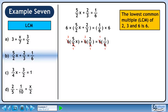Now we'll use cancelling to reduce the fractions. For the first term, 2 goes into itself once and it goes into 6 three times. In the next term, 3 goes into itself once and into 6 two times. On the right side, 6 goes into itself once and into 6 one time. We now have 3 times 5x plus 2 times 2 equals 1 times 1.